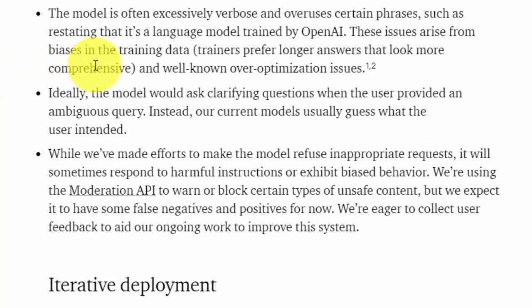The third bullet point openly states that the ChatBot can use more words than it should, and in some cases will overuse certain phrases. This is something that you are going to want to be aware of.